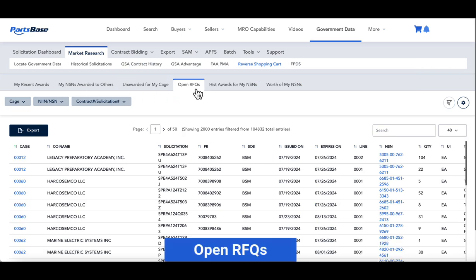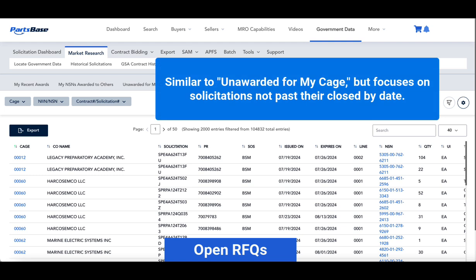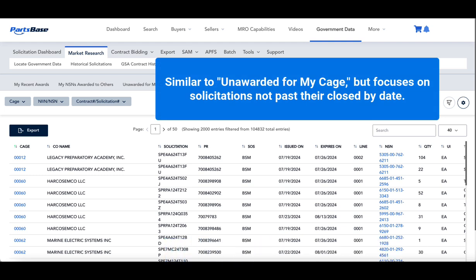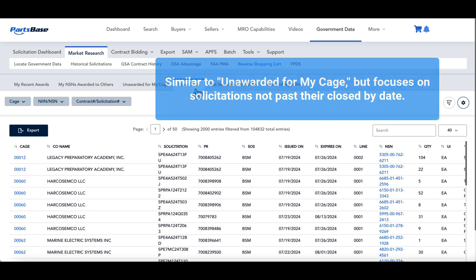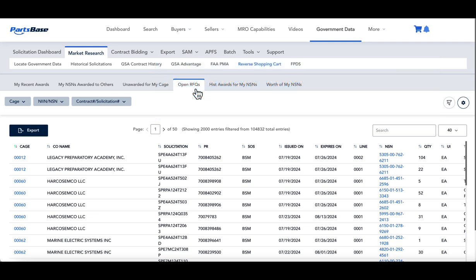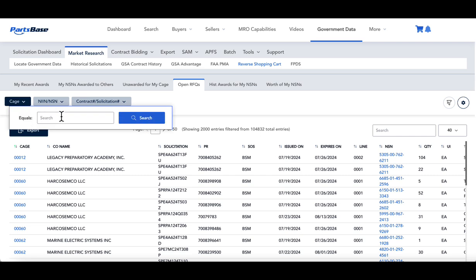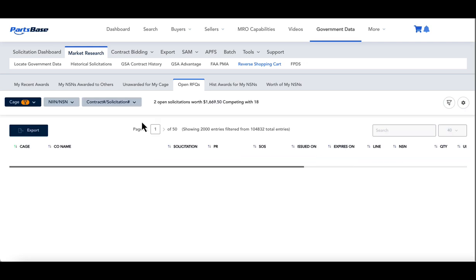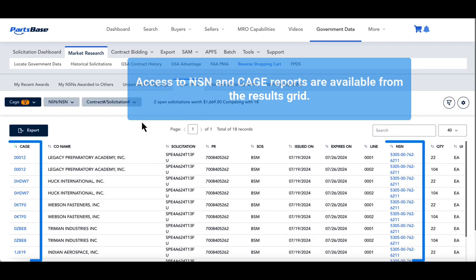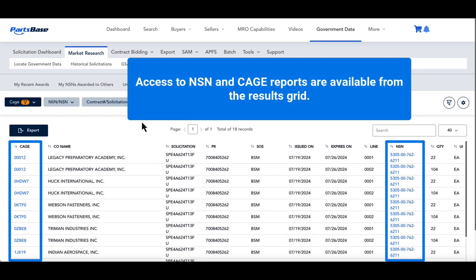Open RFQs: Similar to Unawarded for My CAGE, but focuses on solicitations not past their closed-by date. These are more recent solicitations compared to those in Unawarded for My CAGE. You can access the NSN report and CAGE code report directly from the results grid.